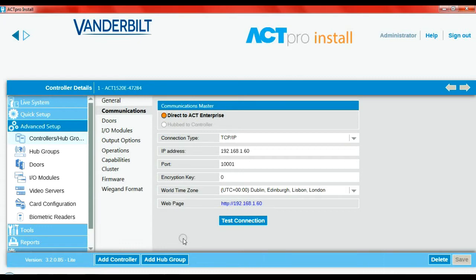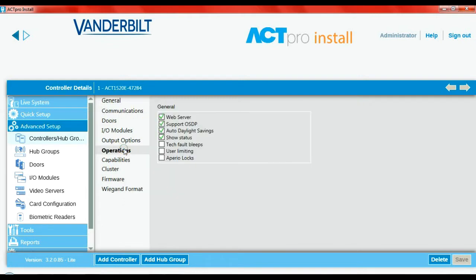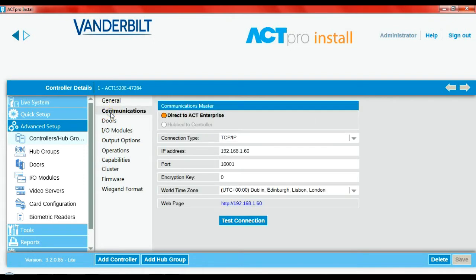Let's go to Operations and check if its web server is enabled. In this case it is, so no changes needed. Back to the door in question — simply click on the web page for the controller.